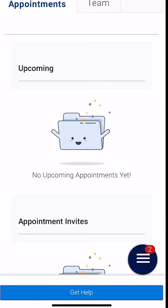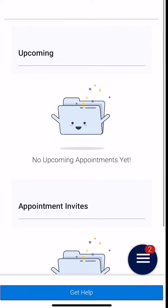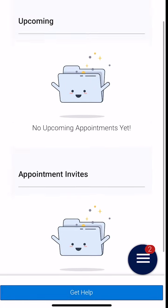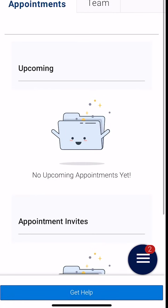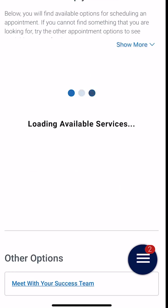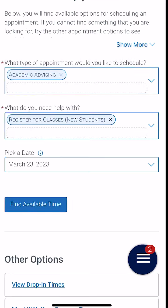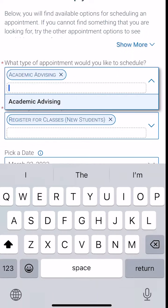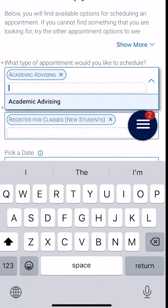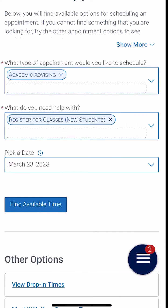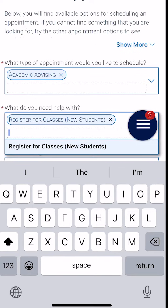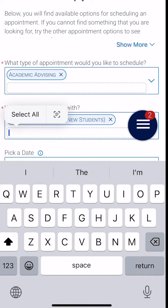Next, you're going to click the blue button on the bottom of the page where it says get help. Then we are going to choose what we need help with and the date of our appointment. On the top, we'll click academic advising.